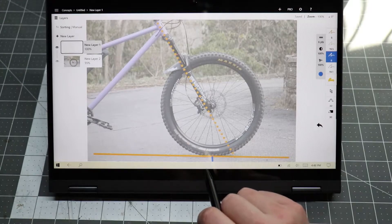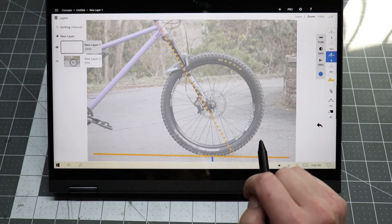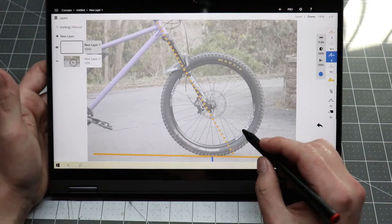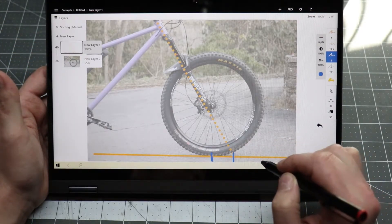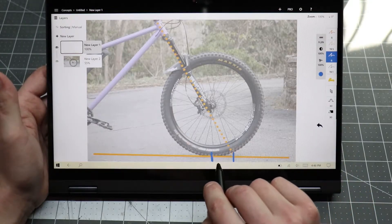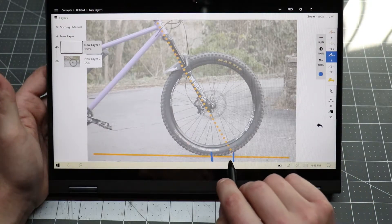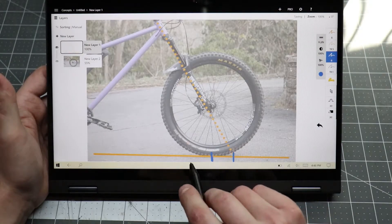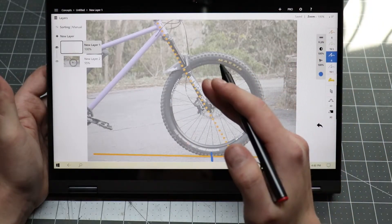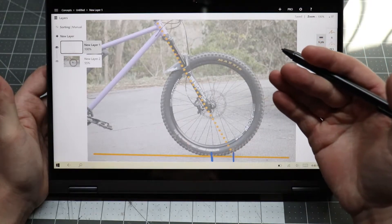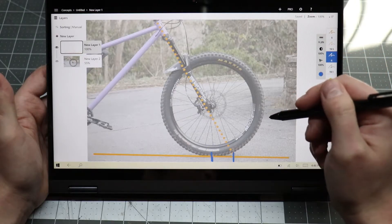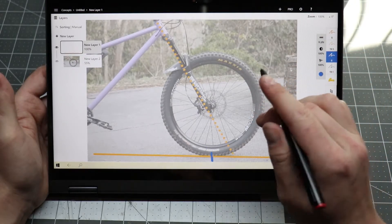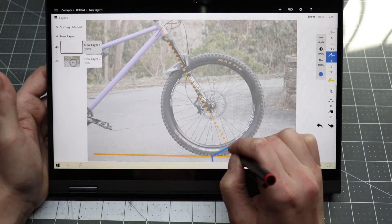This measurement is the distance between the contact patch and the steering axis. You will see it drawn sometimes along the ground here like this, this linear measurement, but this is not very useful to us. Measuring the trail distance across the ground does not account for the head angle of the bike, so bikes with different head angles cannot be compared fairly with this measurement.